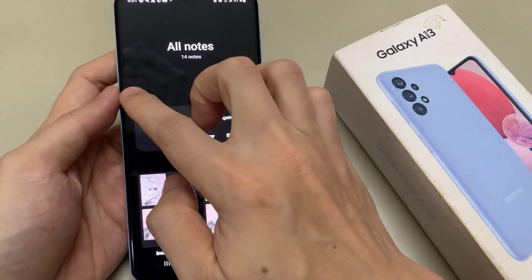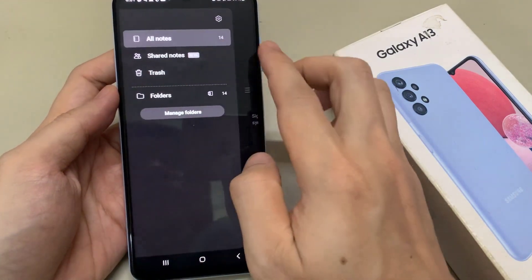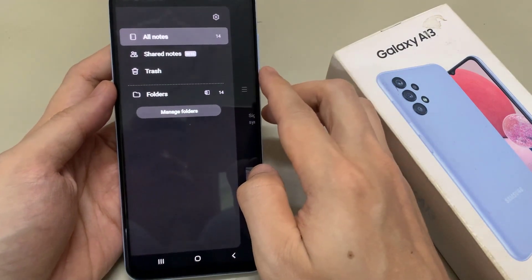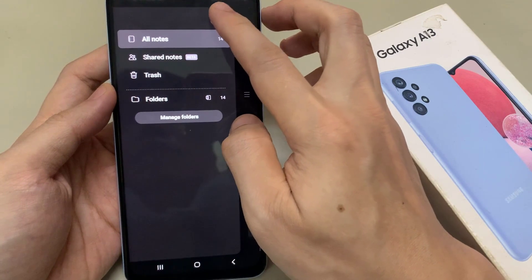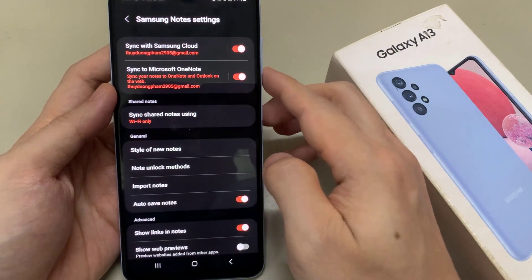In here, tap on the menu button on the left hand side. From the pop out menu, tap on the settings icon.